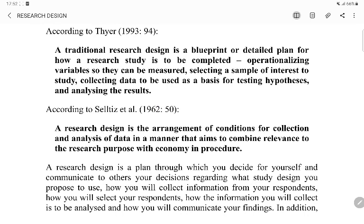So traditional research design ki arth pata hai ki wo ek blueprint hota hai, ek detail plan hota hai, jisse pata chaljata hai ki how a research study is to be completed — operationalizing variables so that they can be measured, selecting a sample of interest to study, collecting data to be used as the basis for testing hypothesis, and analyzing the result. Tisari definition kehti hai ki research design ek arrangement hai — arrangement hai of conditions for collection and analysis of data in a manner that aims to combine relevance to research purpose with economy in precision.